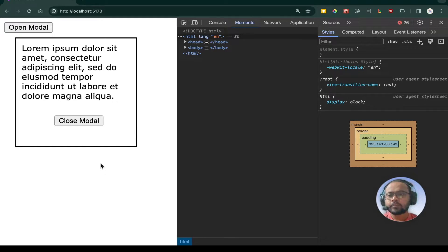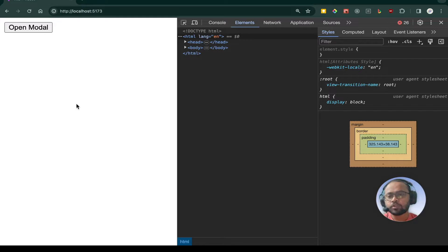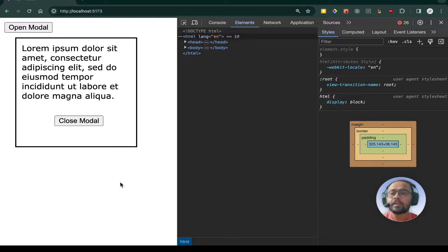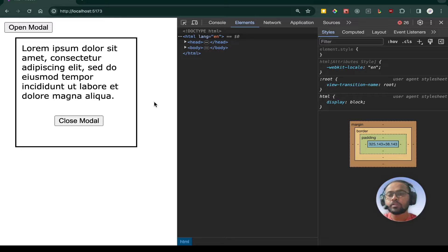But the problem is that we have to click on the close modal button. If we click somewhere outside the modal — suppose anywhere in the page — it does not close the modal. So now let's see how we can implement that feature. Basically whenever we click somewhere outside of this modal, we want the modal to be closed.